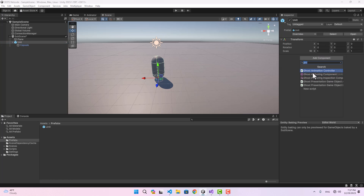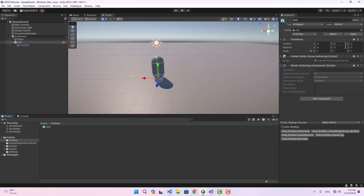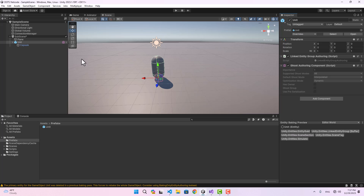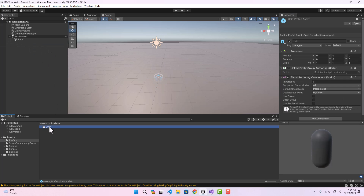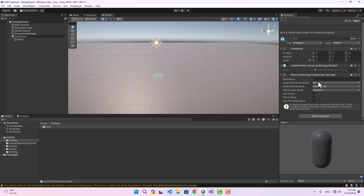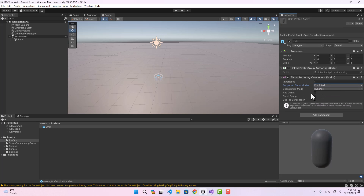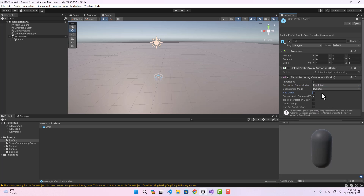In order to instantiate this prefab using Netcode for Entities, we need to attach a component called Ghost Authoring Component. Let's go ahead and do that, then apply the changes to our prefab and delete the scene instance. If we select the prefab you'll see a bunch of options — most of them are self-explanatory.